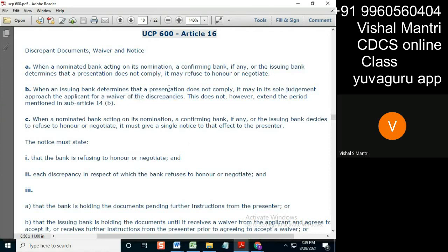No, it should not — because after all, the red flag is a banking issue; the applicant is not concerned with that. So in that case, even if the applicant waives all the discrepancies, the issuing bank has a right to say that it does not accept this waiver and rejects these documents in totality. This case is specifically about a red flag, but the same principle can apply to other discrepancies of a similar nature.